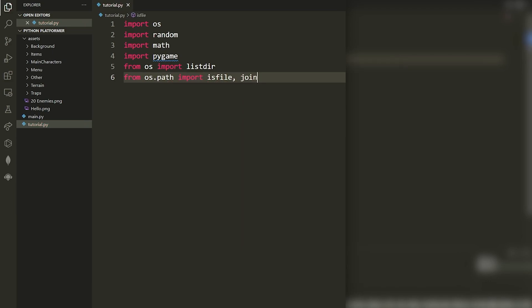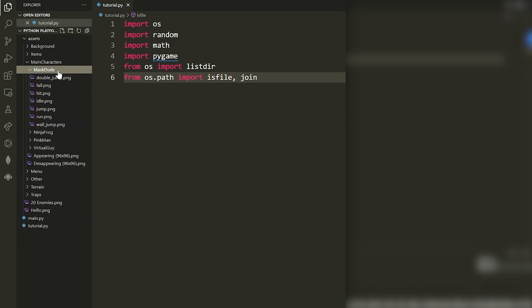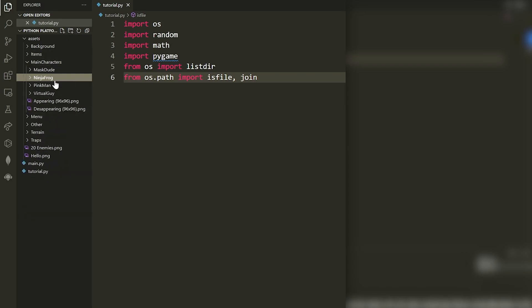The reason for all the OS imports is because we're going to dynamically load all of the sprite sheets and images, so we don't have to manually type out the file names. I'll show you how we write a function that loads these folders, splits the sprite sheets automatically, and gives us all the images we're interested in.